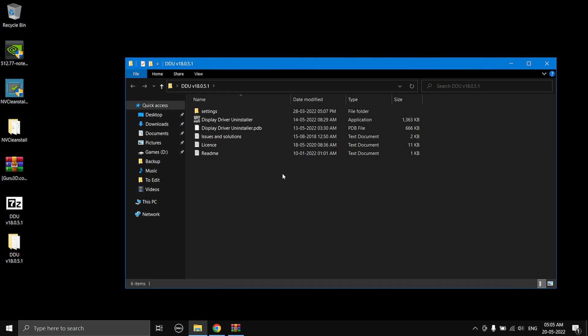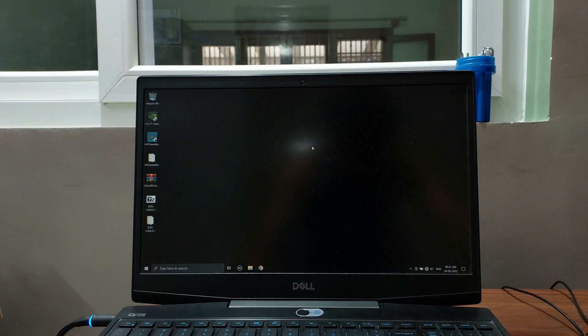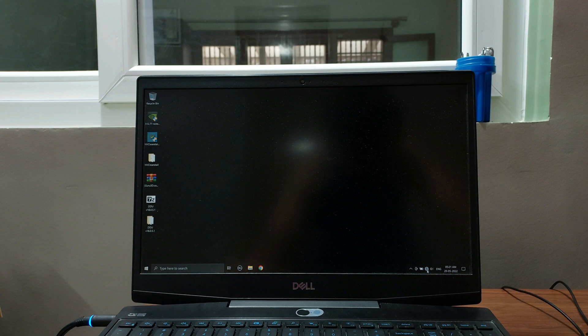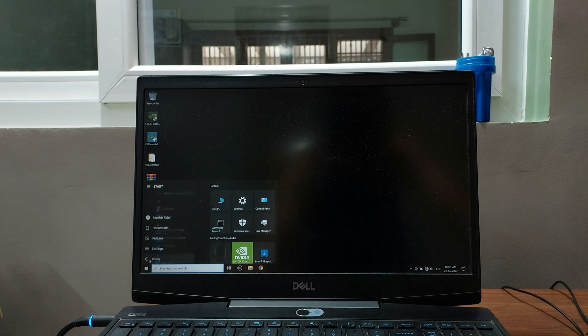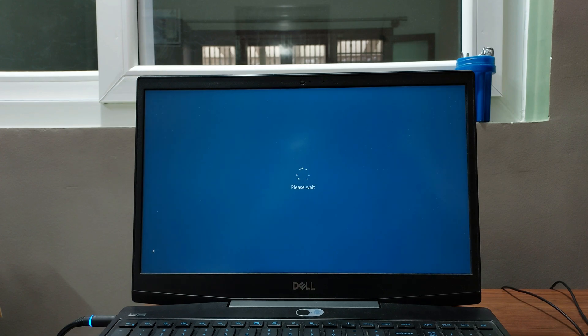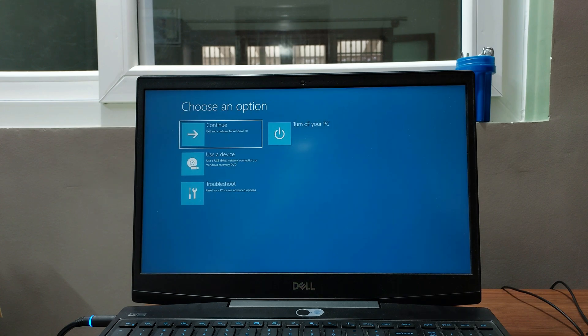Now you need to reboot your PC into Safe Mode. I'll switch to my phone camera for this part. Before doing anything, turn off your Wi-Fi, or if you're using Ethernet, disconnect the cable. Then go to the Start menu, hold the Shift key, and press the Restart button. Do not release the Shift key until I tell you. Once the next screen appears, you can release the Shift key.